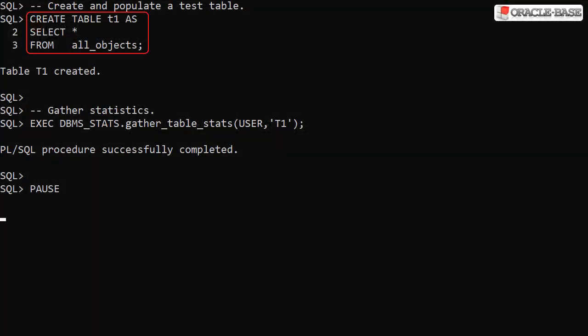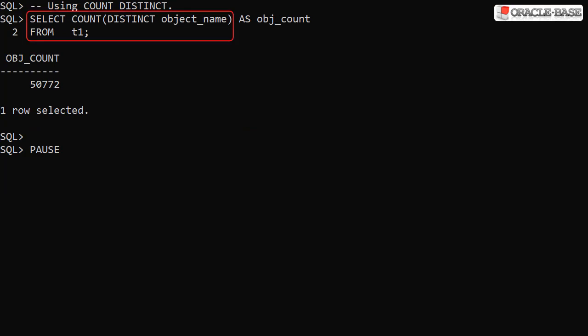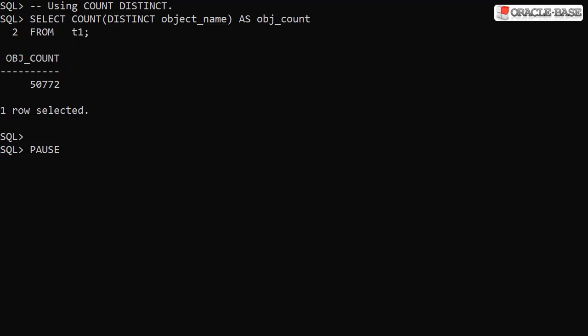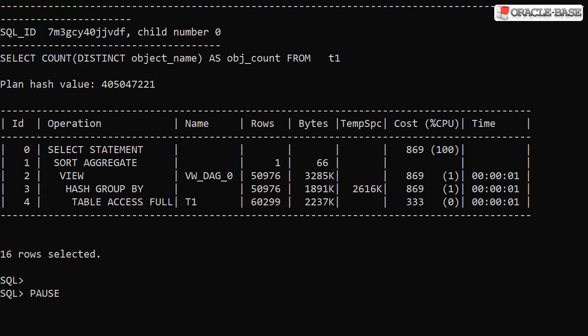We create a test table based on the All Objects view and gather some stats. This query uses a regular CountDistinct to display a count of the distinct values of the object name column. We can see this gives us a result of 50,772 distinct values. Using the DBMS_XPlan package to display the execution plan, we can see the work that was needed to get this result. We don't see any approximate operations in the Operation column.